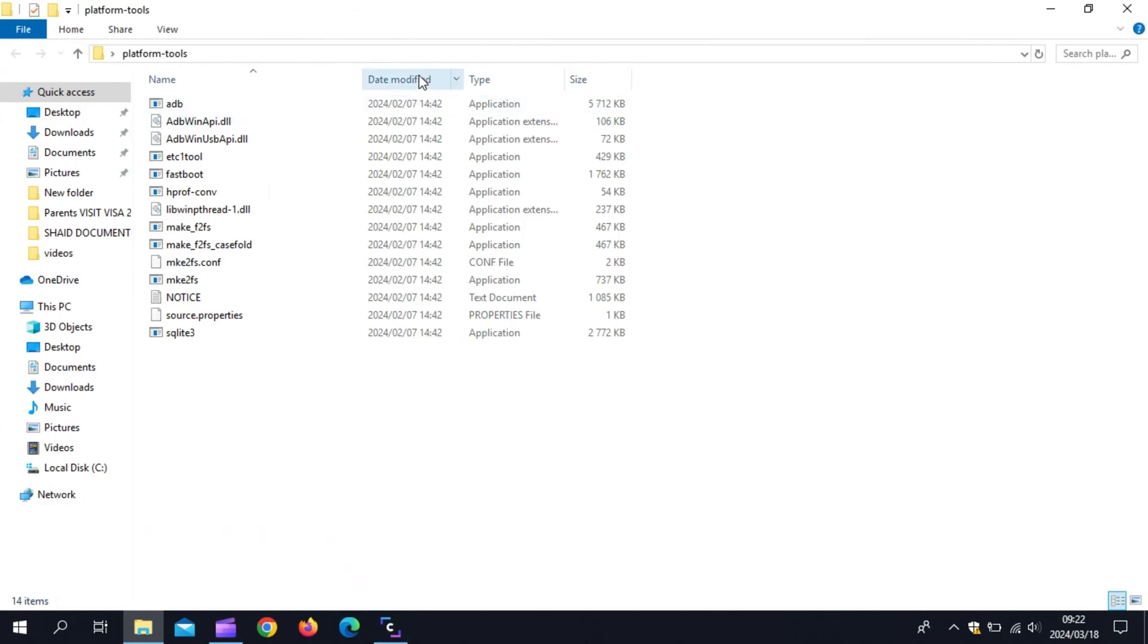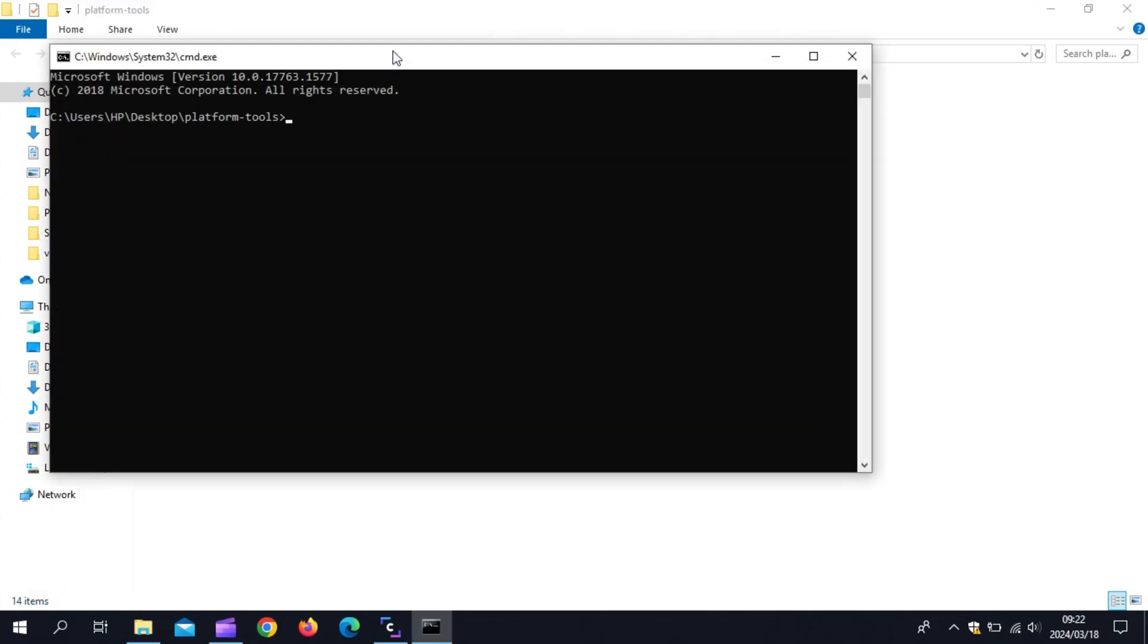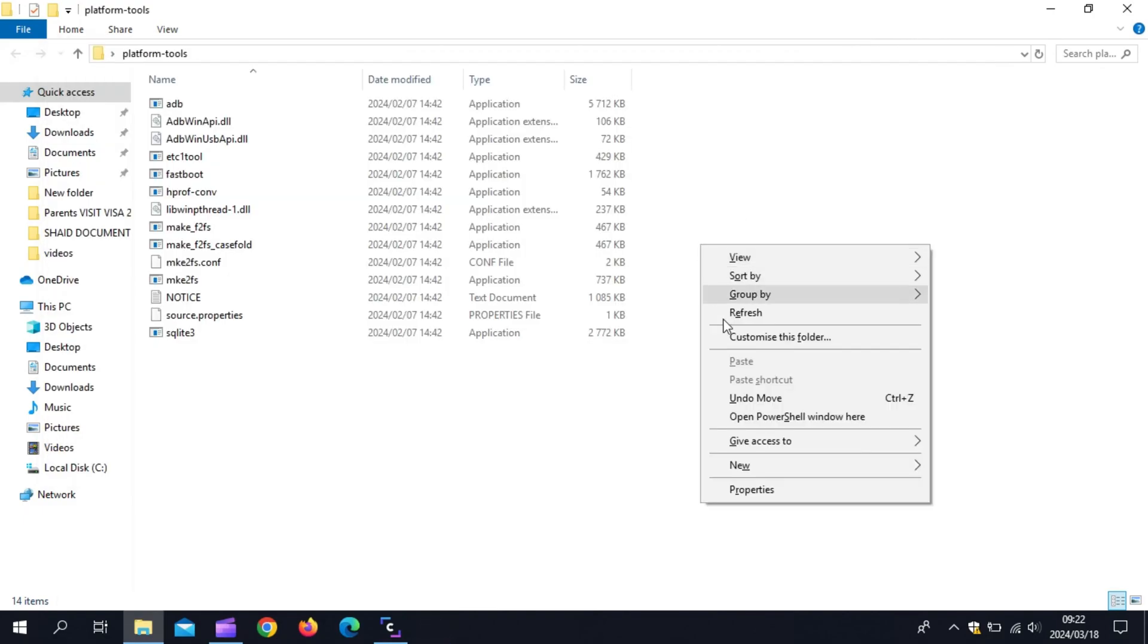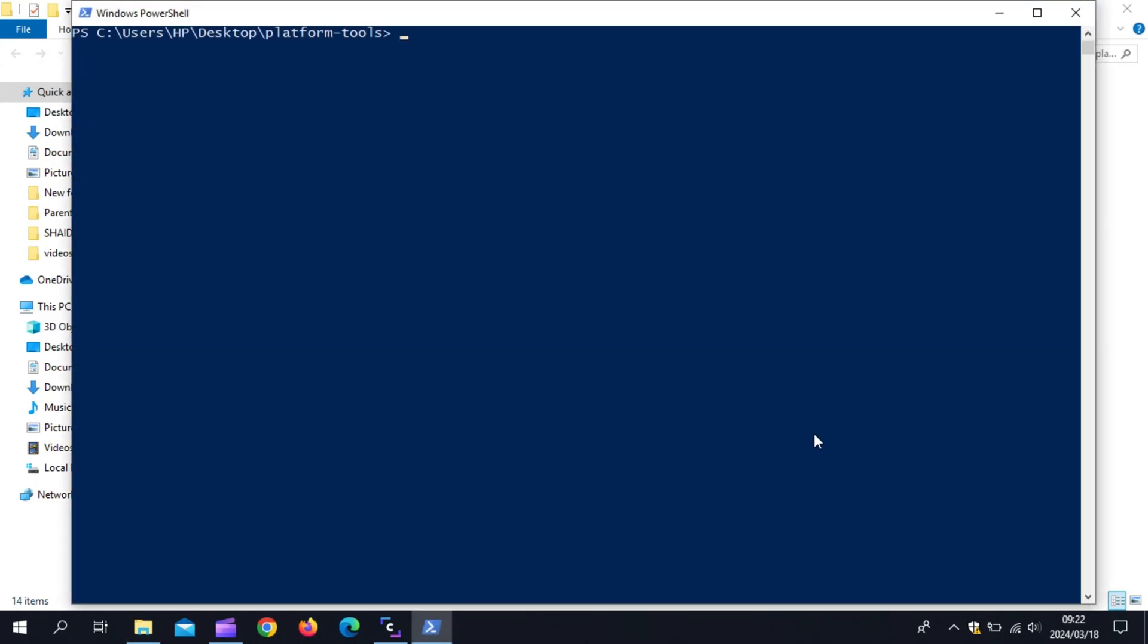Now you need to run commands to open command prompt. You can simply write CMD on top bar and hit enter. Or you can open the platform tool folder and hold the shift button on your PC and right-click on your mouse, then choose the option Open PowerShell window here that will also open command prompt.